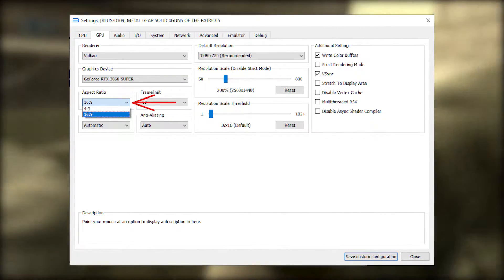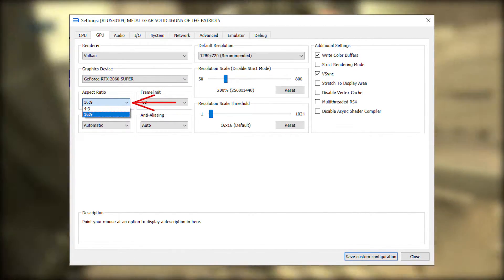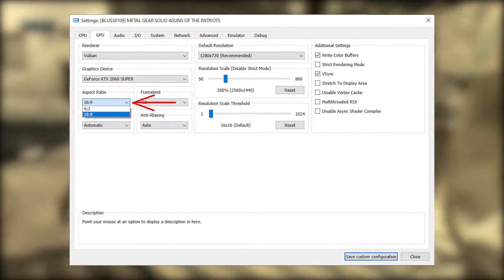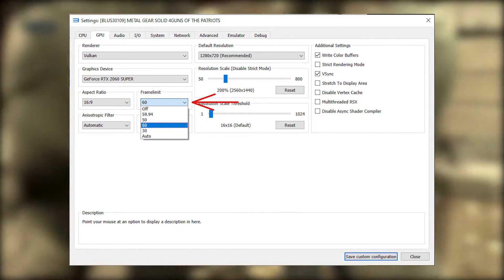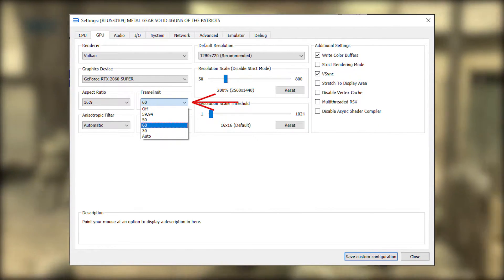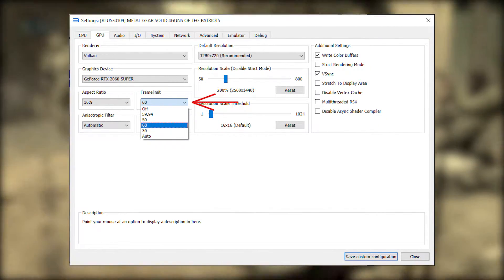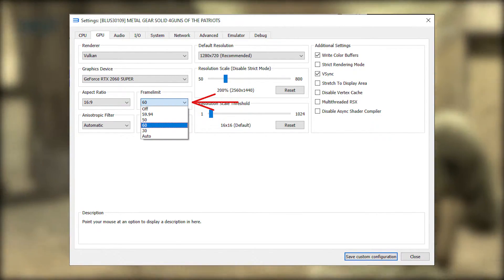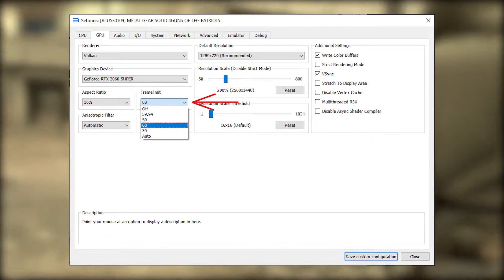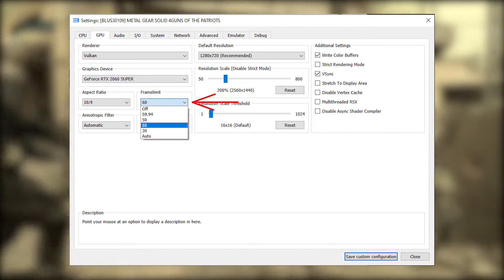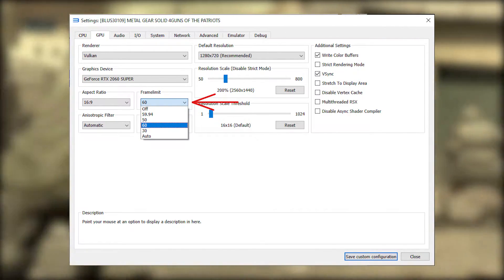Aspect ratio. You should just leave it at 16 by 9. Frame limit. Make sure you set it to 60 because if it runs above that you're gonna have glitches.